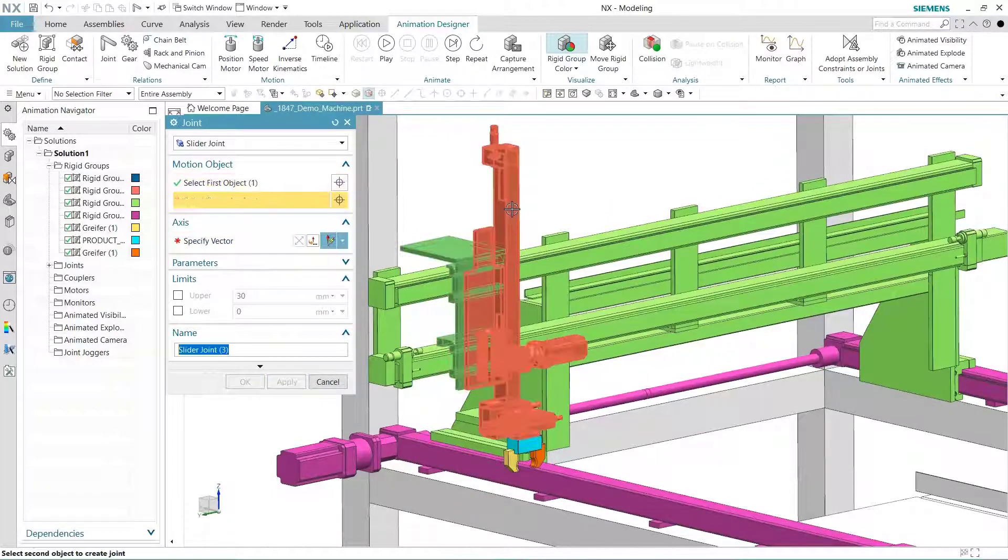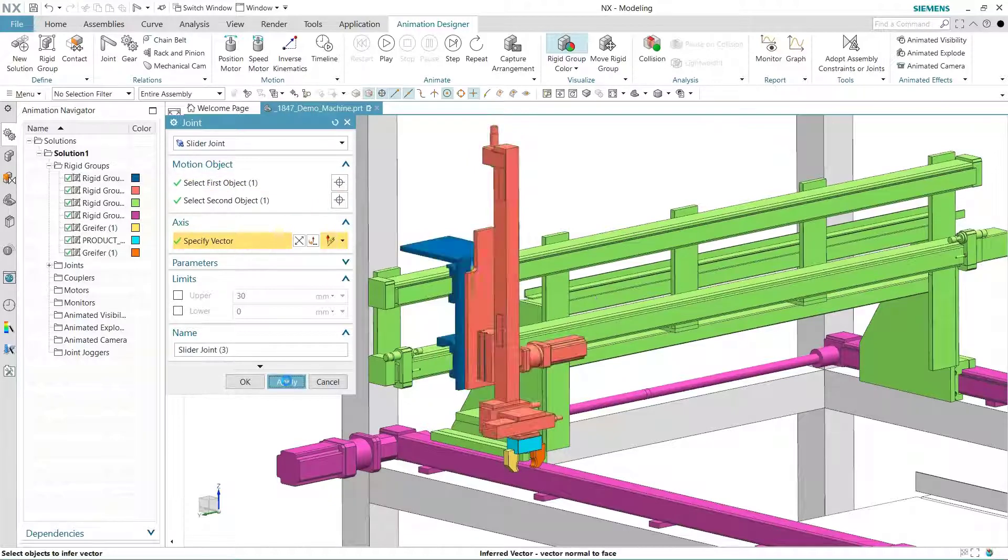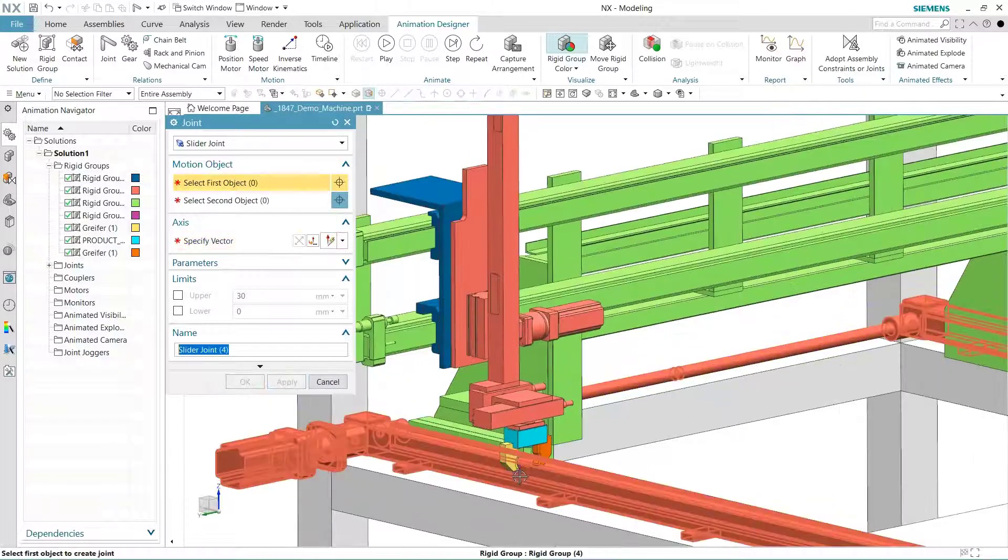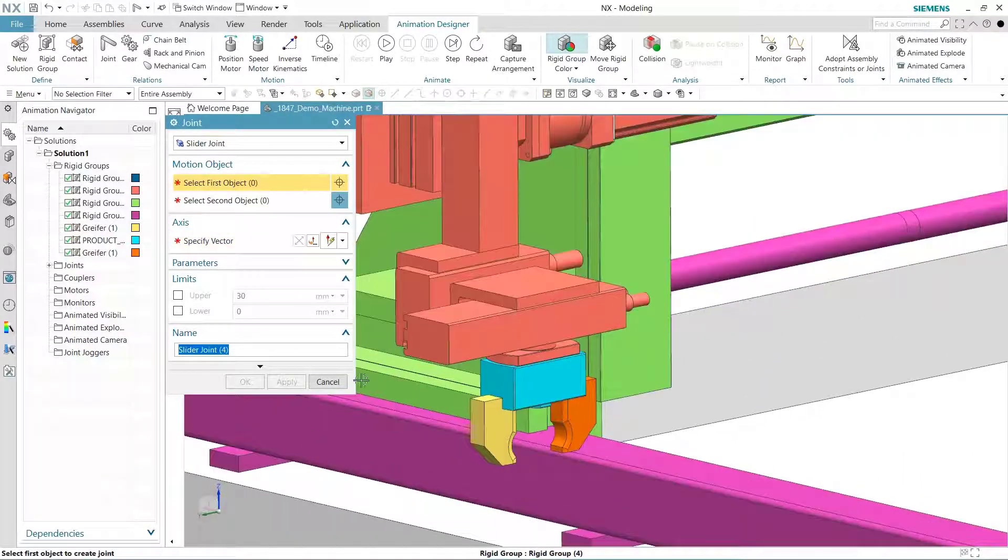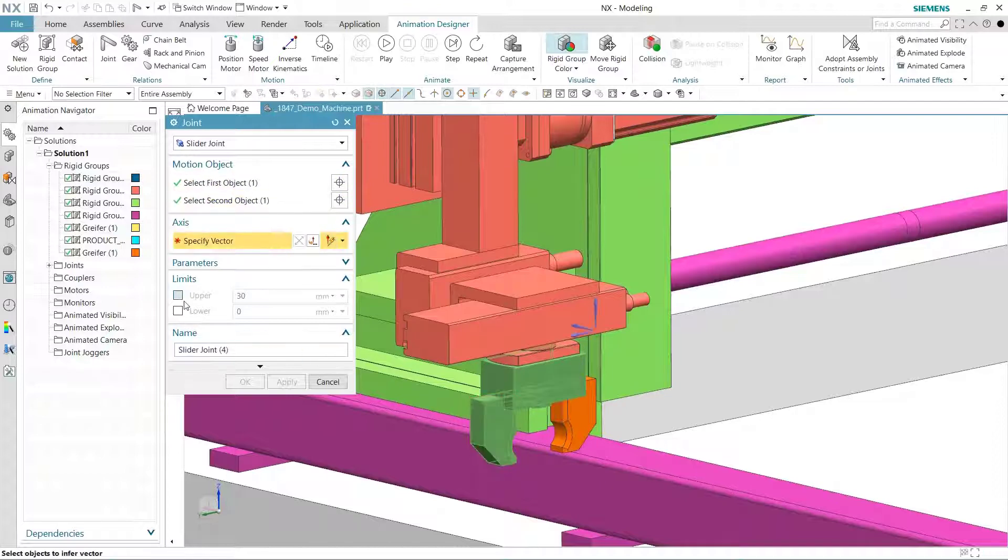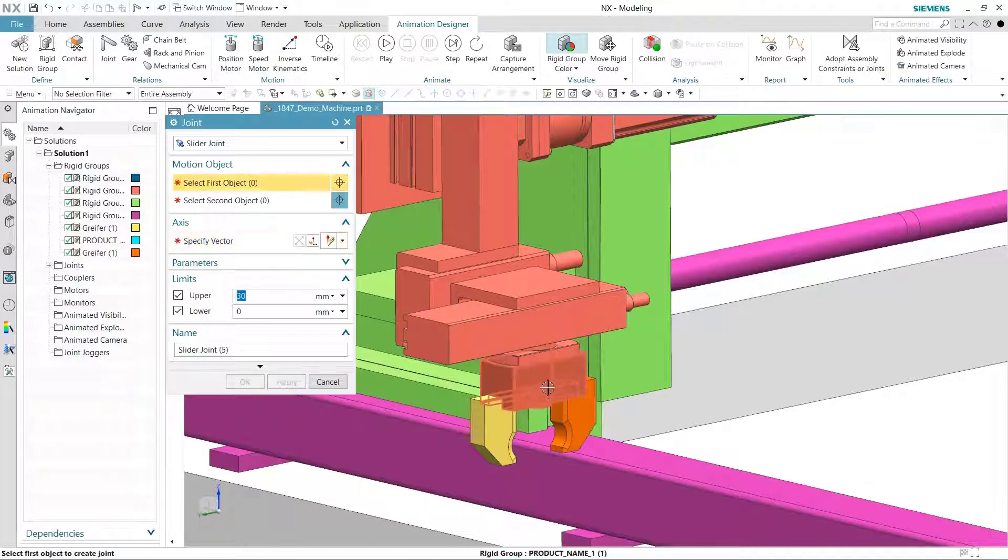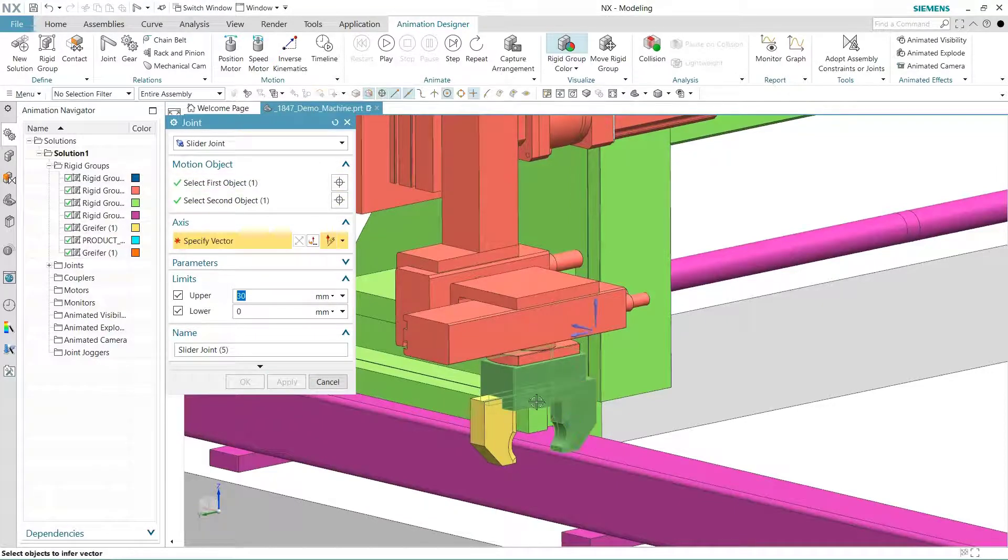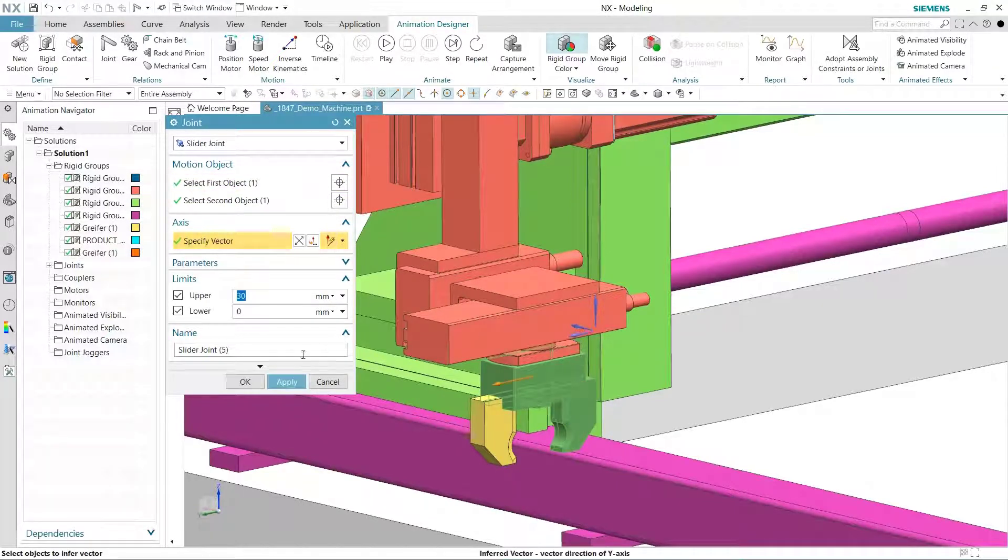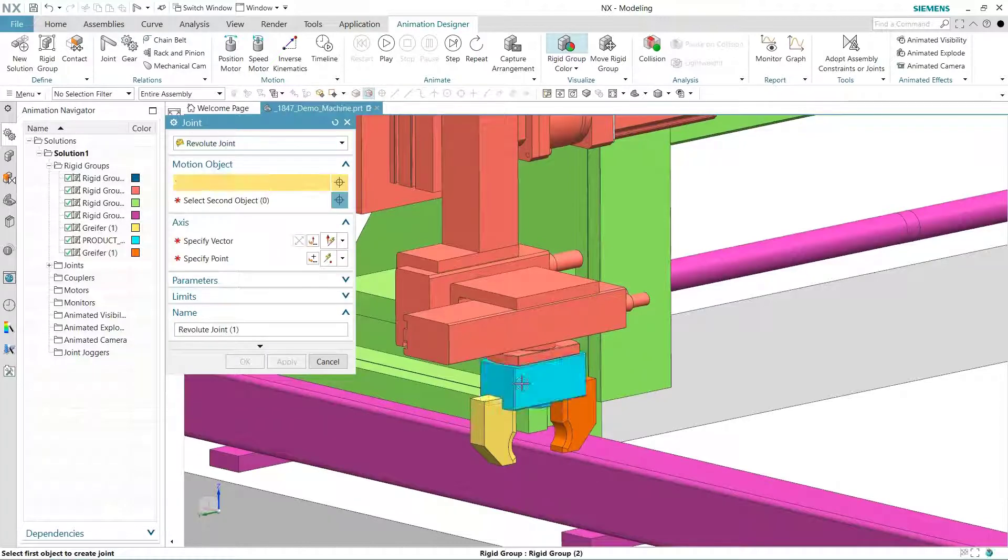Animation Designer also lets you start by adding joints and RegiGroups will then be created automatically. That method is ideal for simpler assemblies. We'll add some slider joints to the left and right fingers and specify some limits of travel. The last step will be to add a revolute joint that will let the gripper head rotate so it can match the orientation of the part.